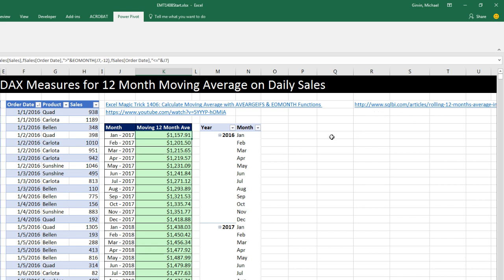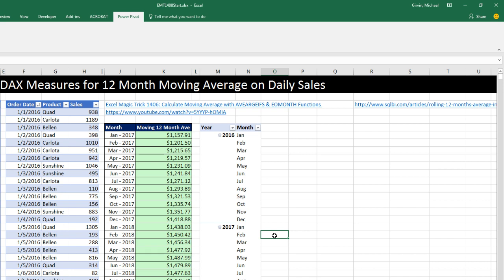Any time we start doing DAX formulas, we have to think about what criteria is sitting in the row, or column, or filter, or slicer. For us, we're just going to have year and month in the row area. Because what we do is we create a measure, a DAX formula, and the formula will see the criteria coming from the pivot table row area.